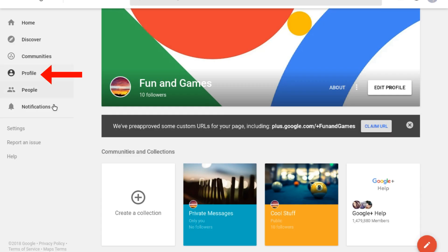Sign in to Google Plus, then click profile on the left menu. If you have a Google Plus page, be sure you are acting as the page manager.